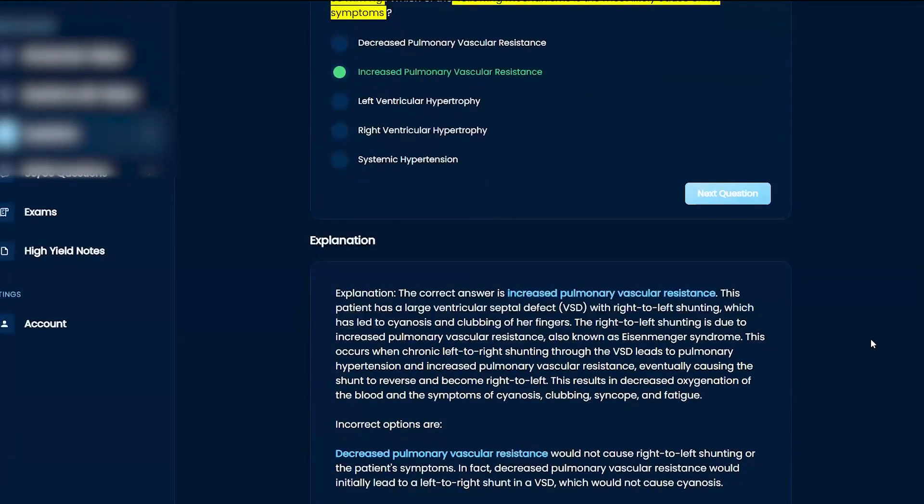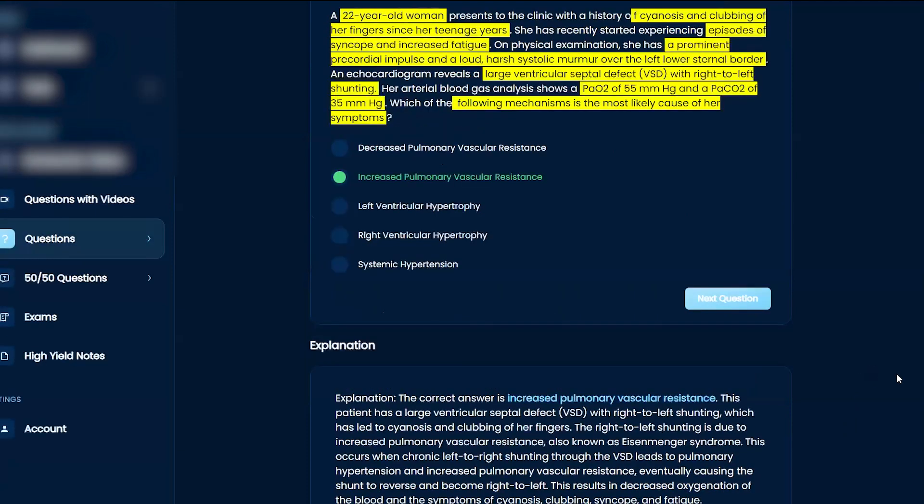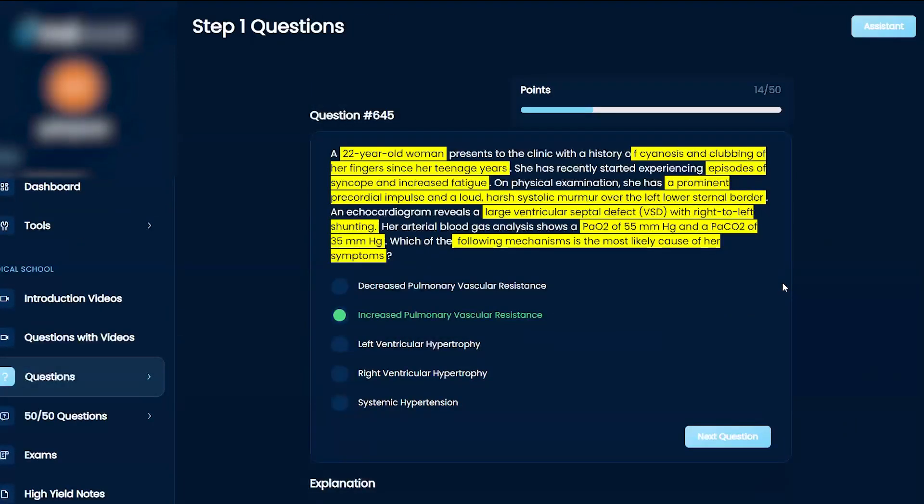Good. There it is. Right. So you increase the pulmonary vascular resistance, Eisenmenger syndrome. And then you have right ventricular hypertrophy because of that. And then you have a right-to-left shifting. And whenever you reverse that shunt, it's no bueno. Does that make sense how we work through this?